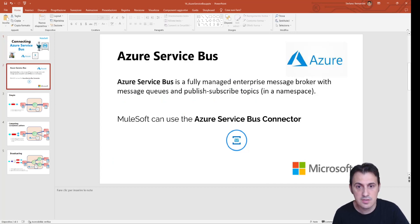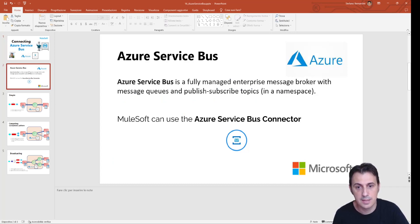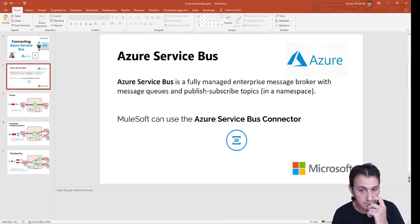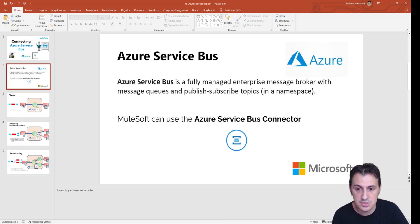Azure Service Bus is part of Microsoft Azure. It is a fully managed enterprise message broker with message queue and publish-subscribe topics in a namespace. With MuleSoft, you can use the Azure Service Bus connector.